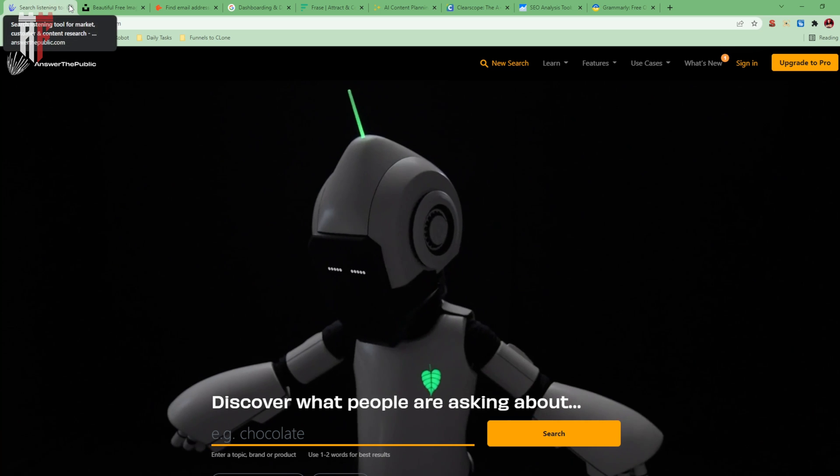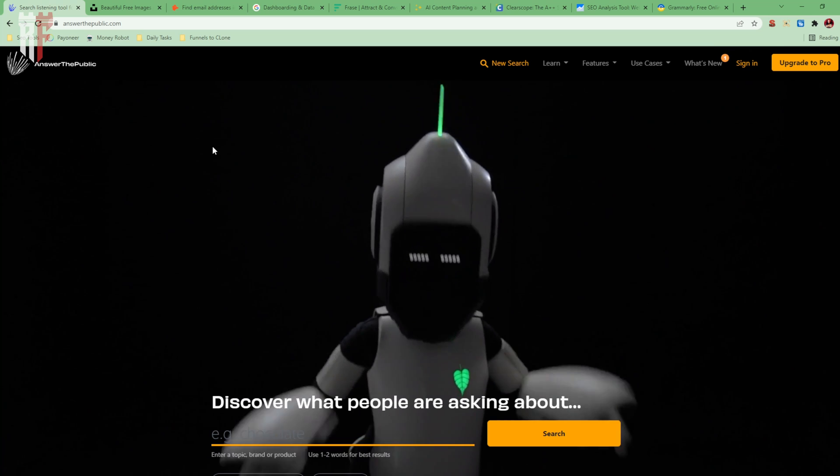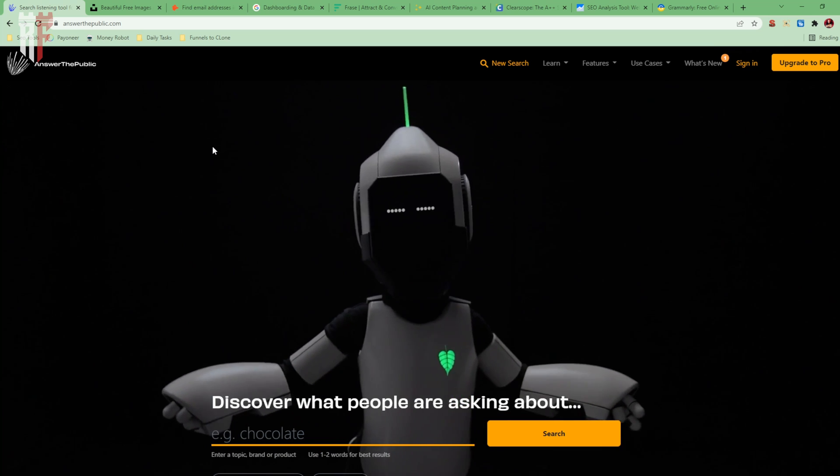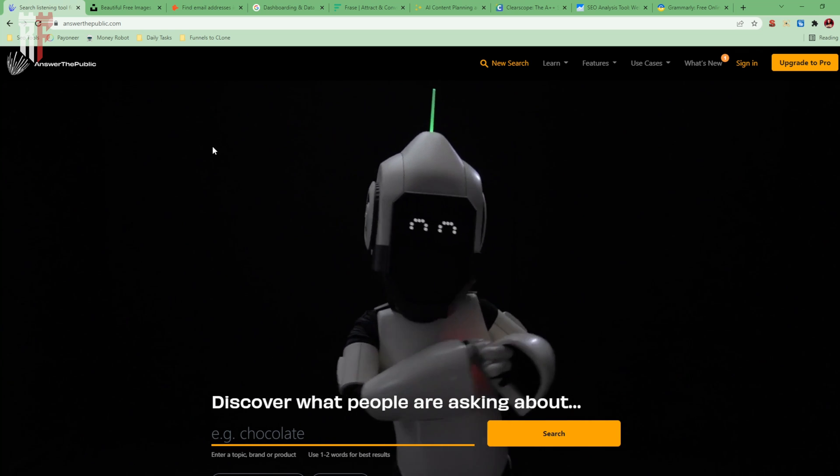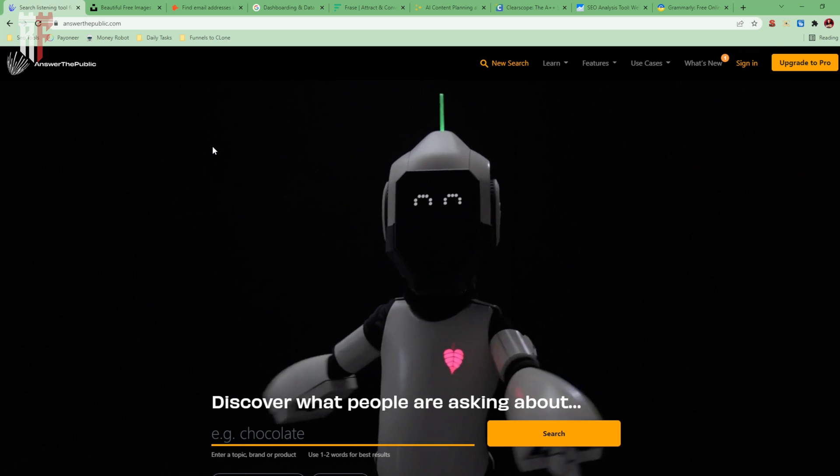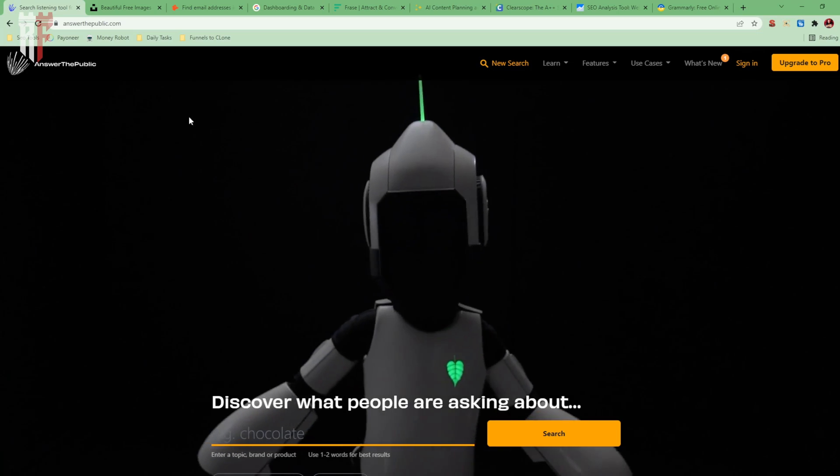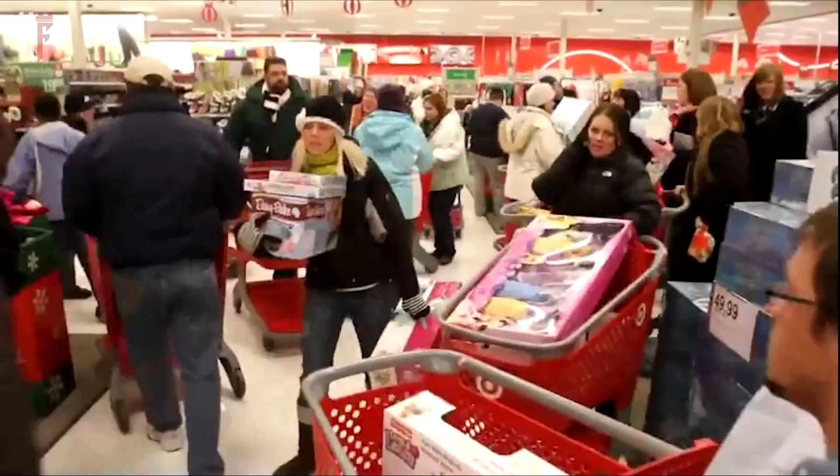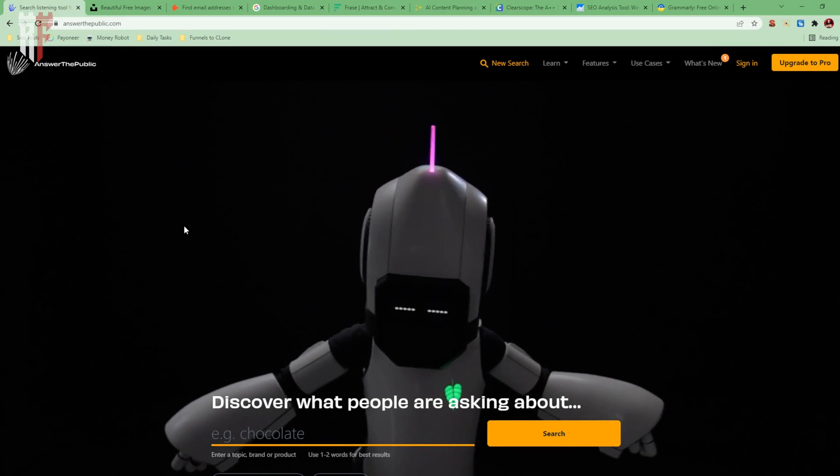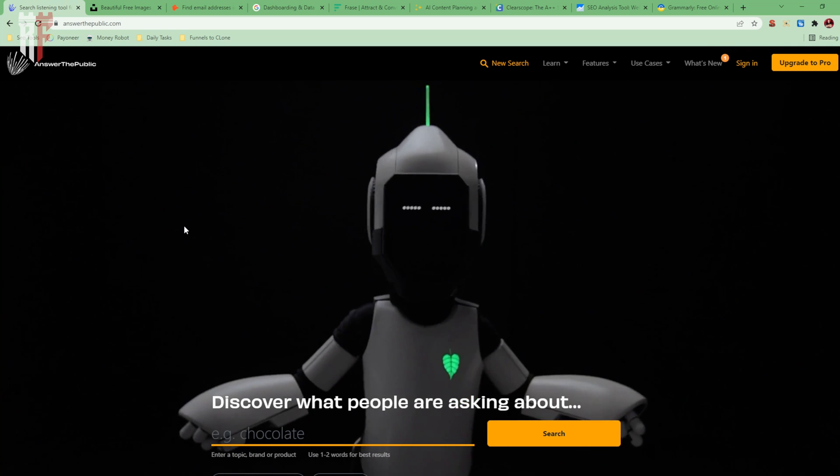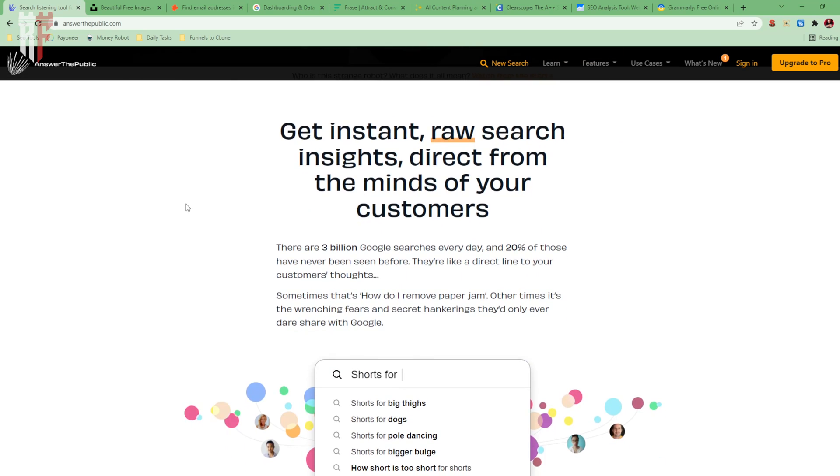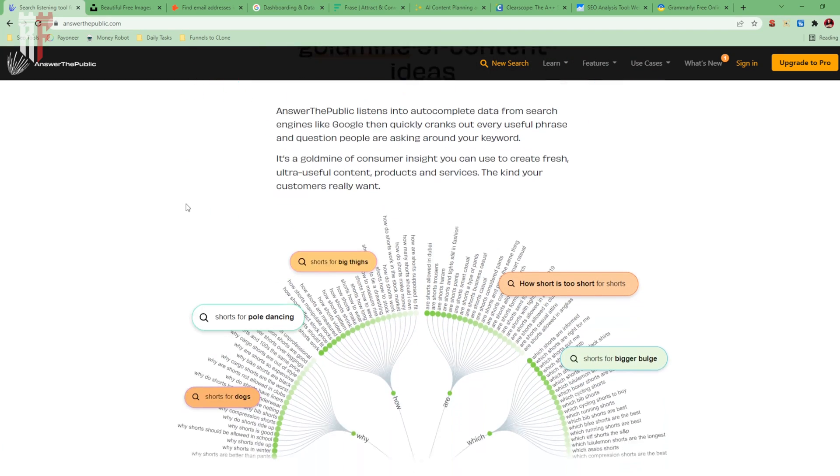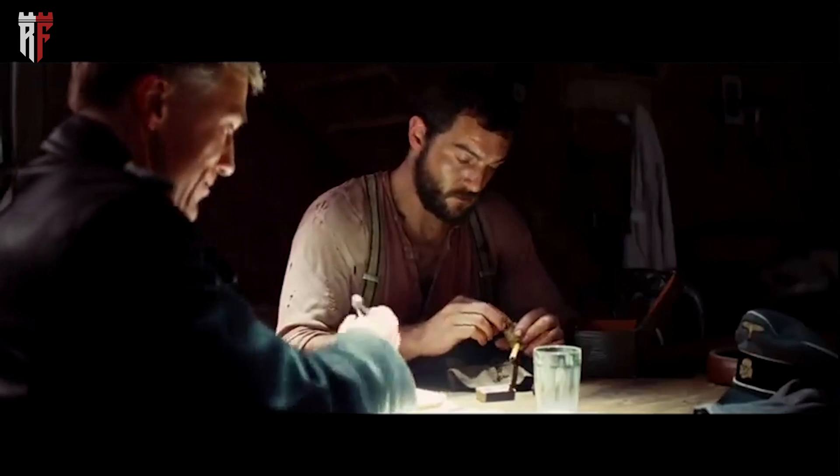The next one I'm going to use, and I talk about this a lot, is going to be Answer the Public. I can enter in any phrase, any keyword I want, and it's going to tell me what the public, what people are looking for, what people want to know. And therefore, I'm going to write my content around the conversation that's already taking place out in the marketplace. It's the best way to make sales.